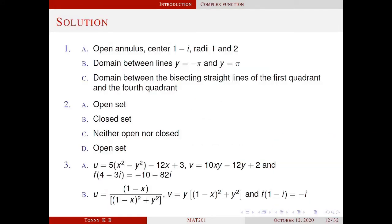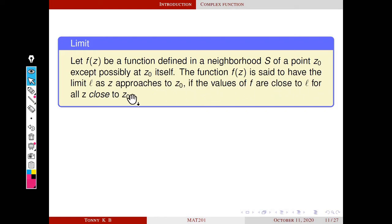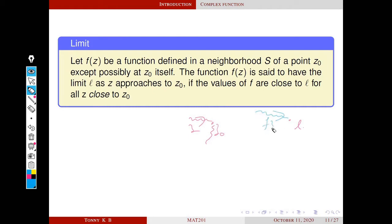This is the solution of previous homework. Let f of z be a function defined in a neighborhood of a point z0, except possibly at z0 itself. The function f of z is said to have the limit L as z approaches z0, if the values of f are close to L for all z close to z0. This is our z0, this is our L. This means whenever z is close to z0, whatever be the direction, f of z is close to L. Z can approach through any direction.